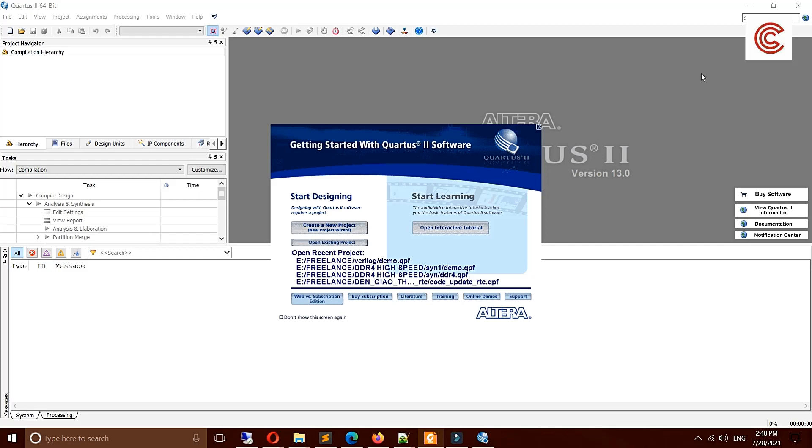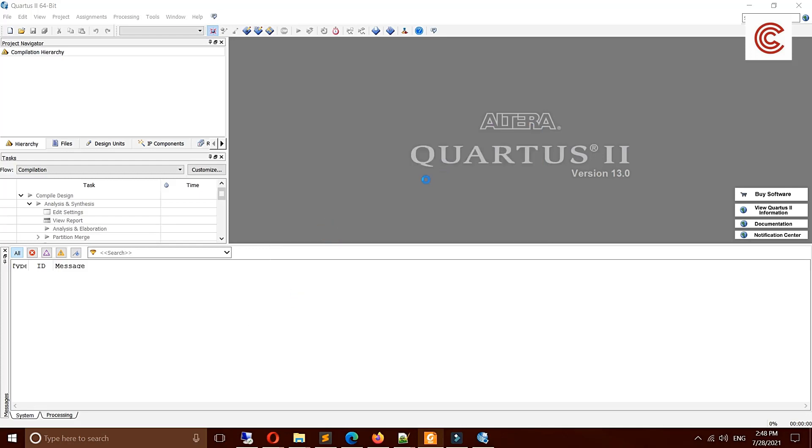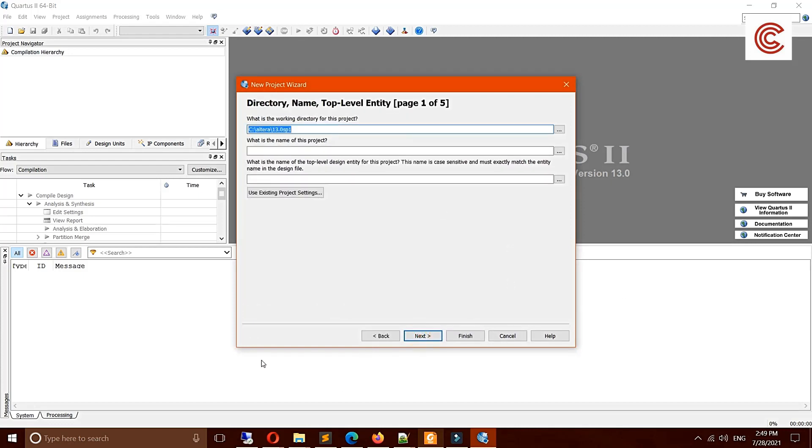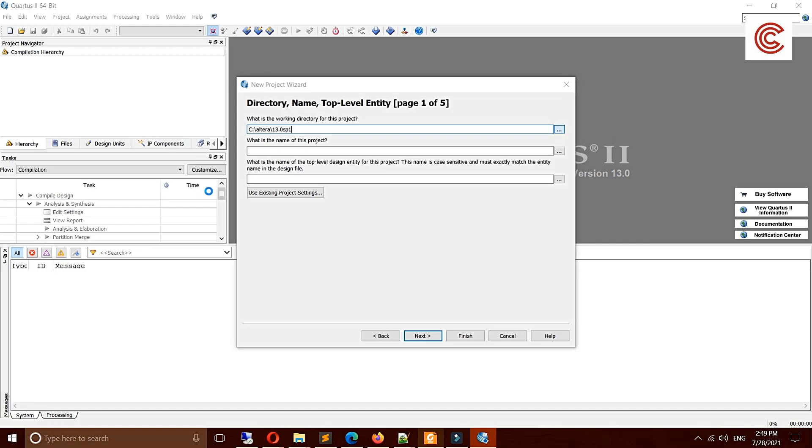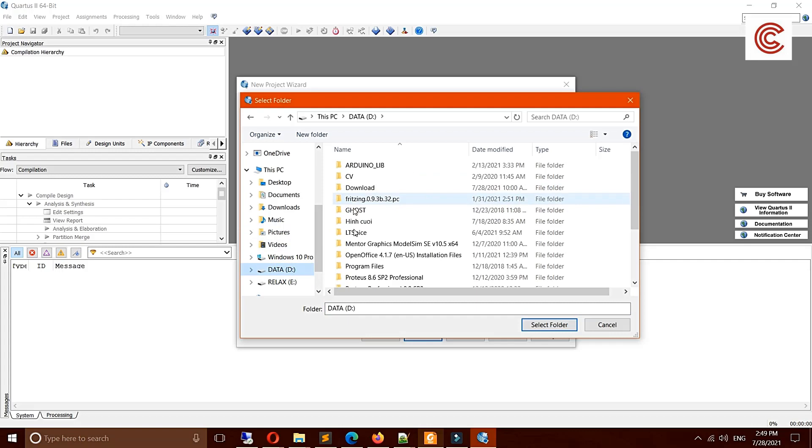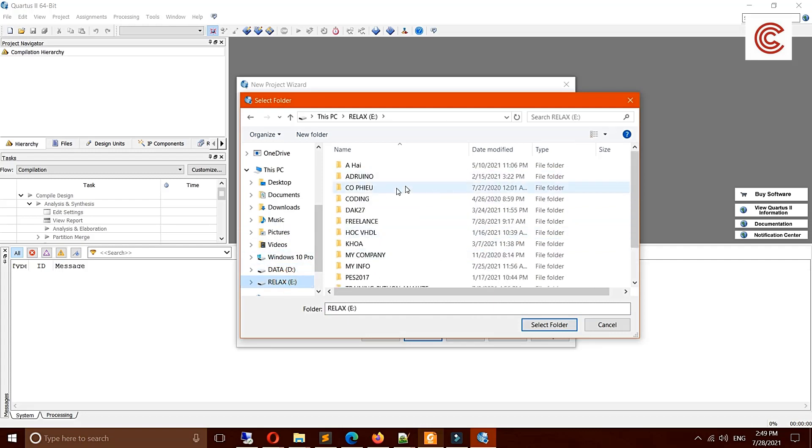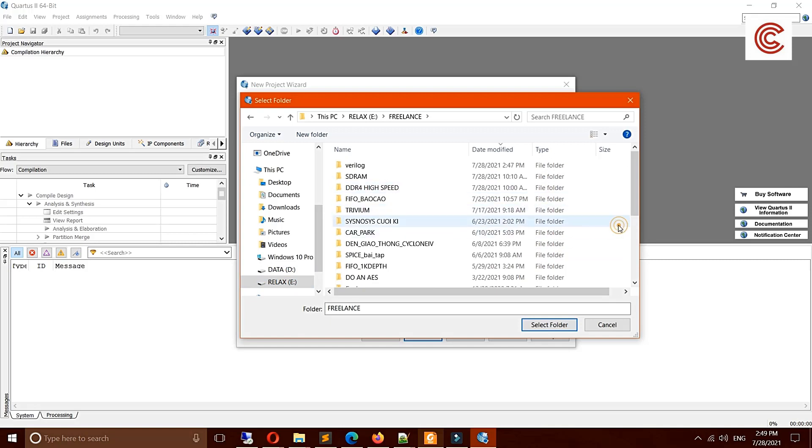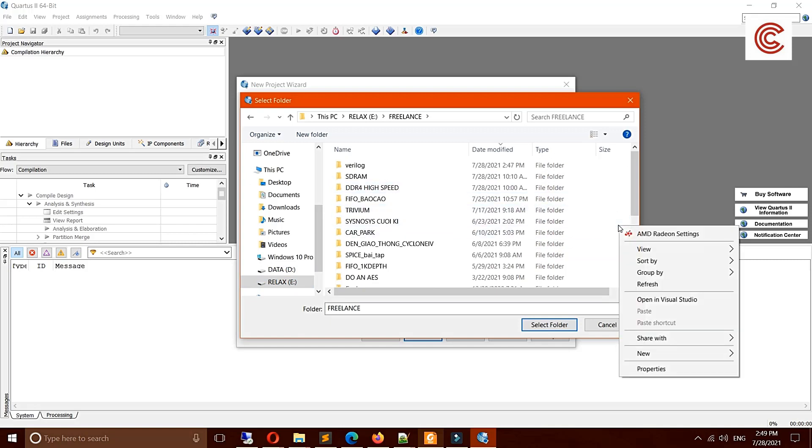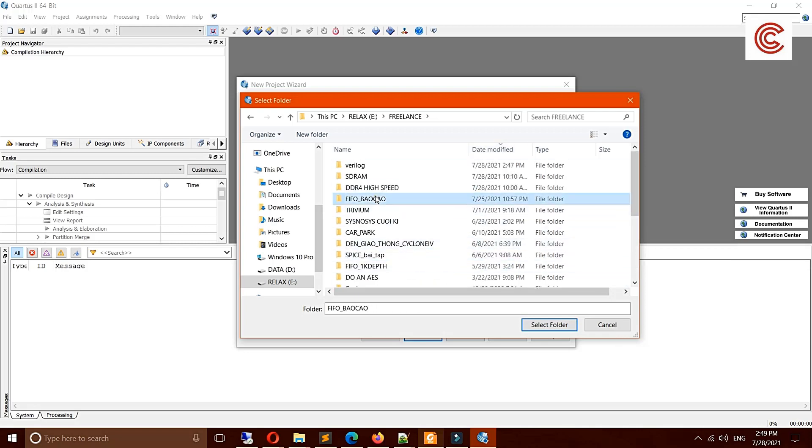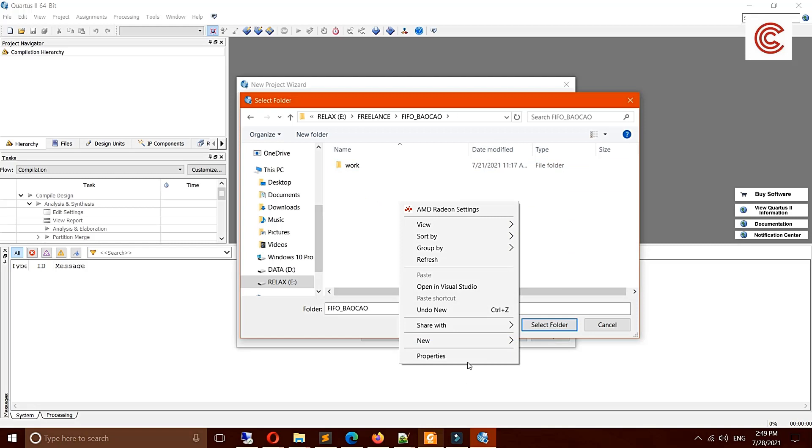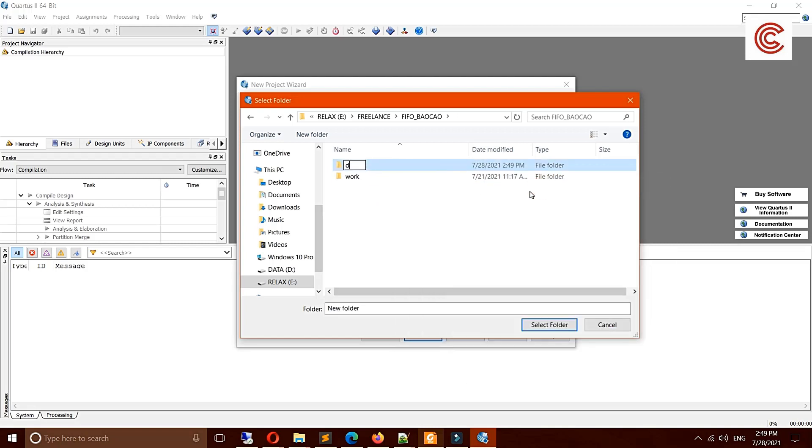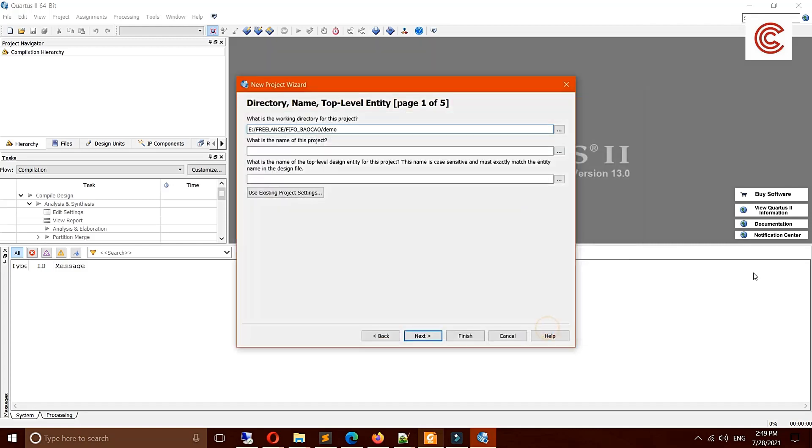First we need to create a new project. We click create a new project, then click next. You choose a folder where you save the project. We should choose a new folder and then we give the name of this project.